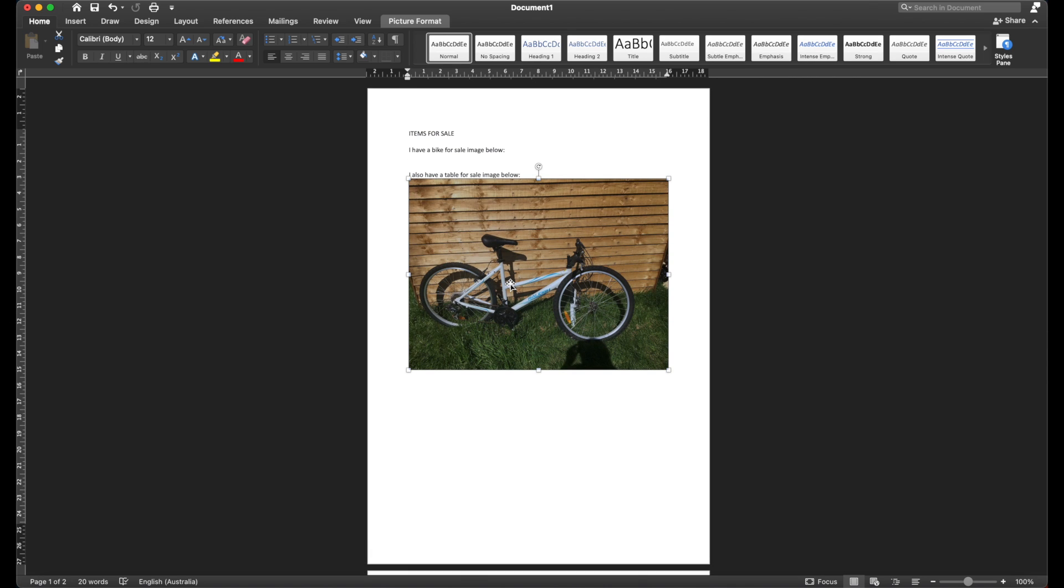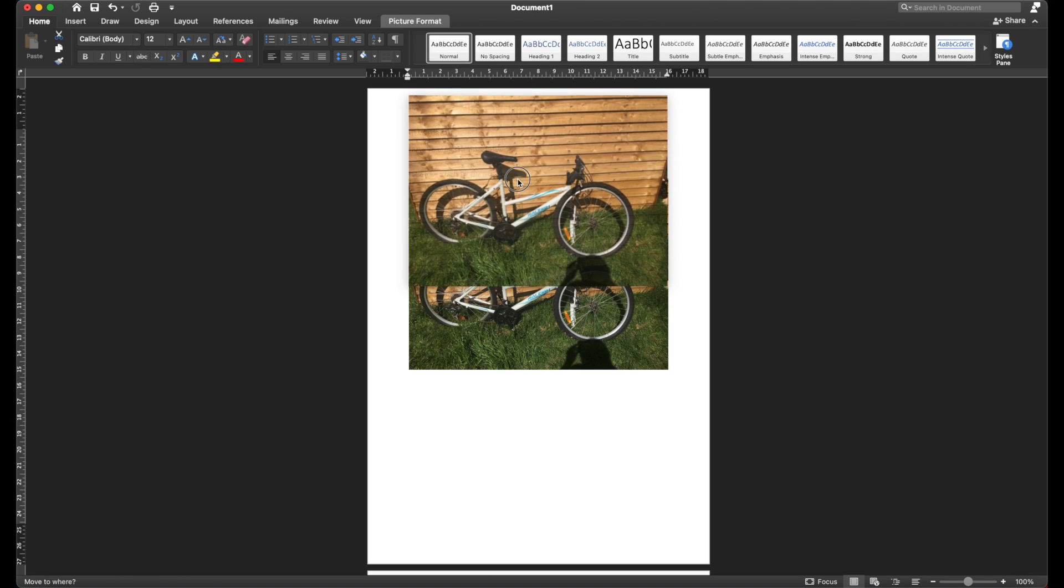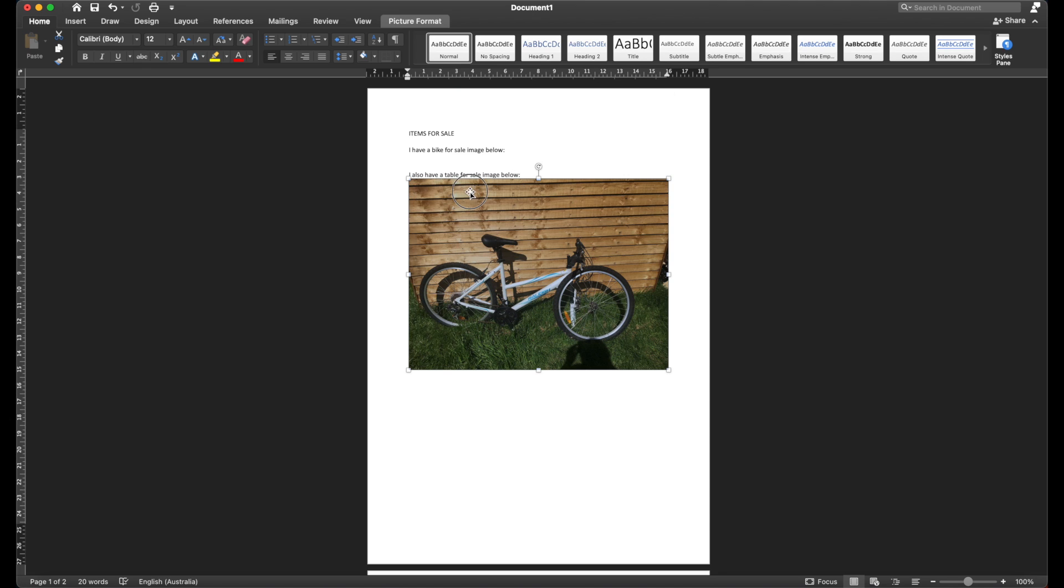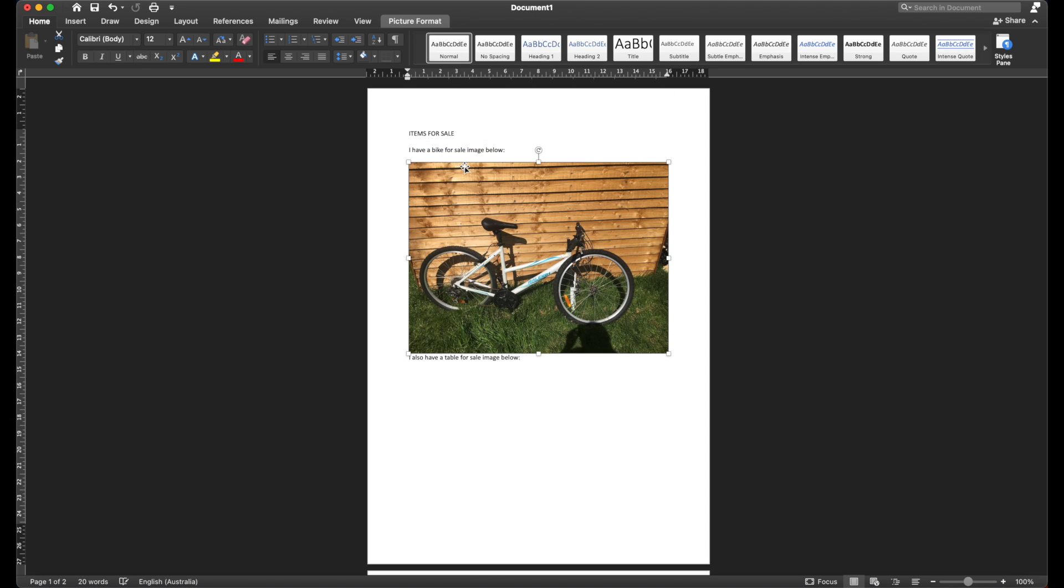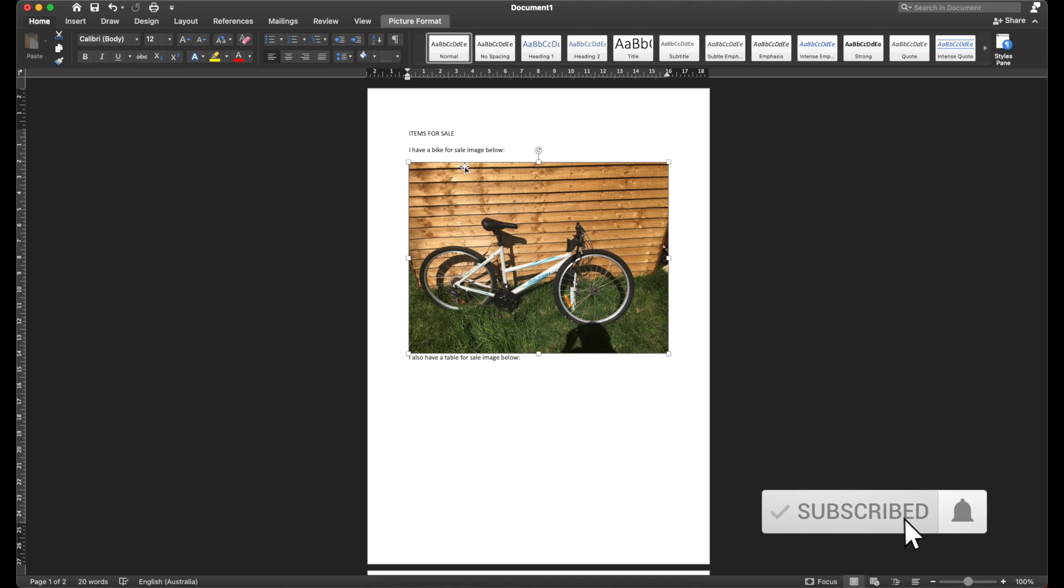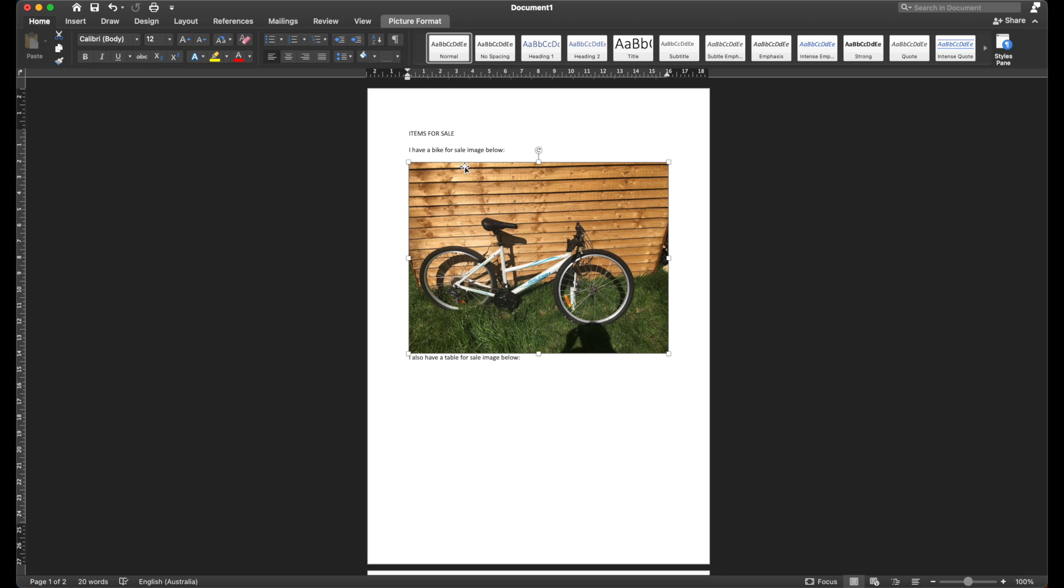You'll notice that whenever you want to move an image in Word, it's kind of very fiddly and for some reason it's a lot harder than you would think it would be to just move an image around.